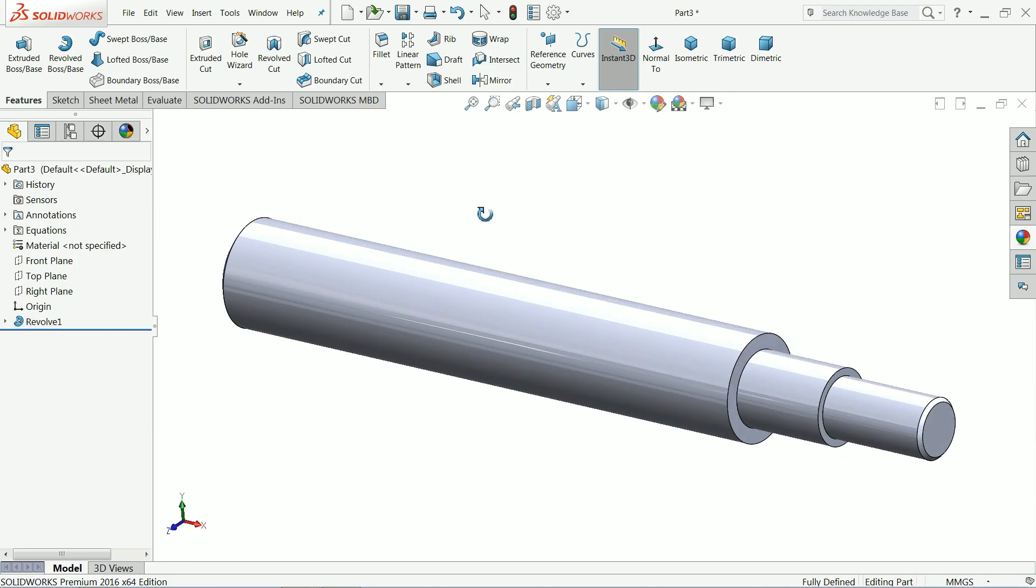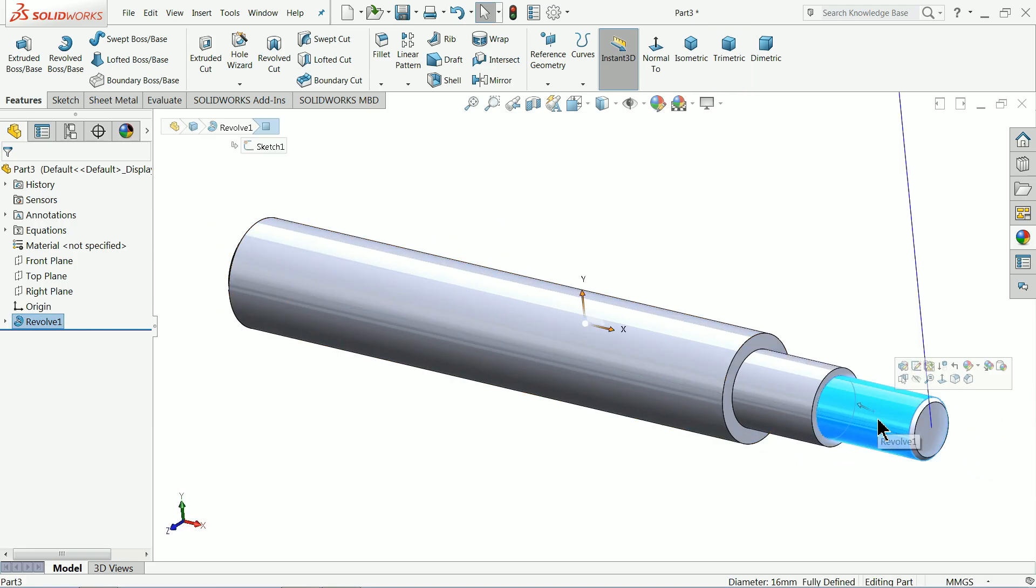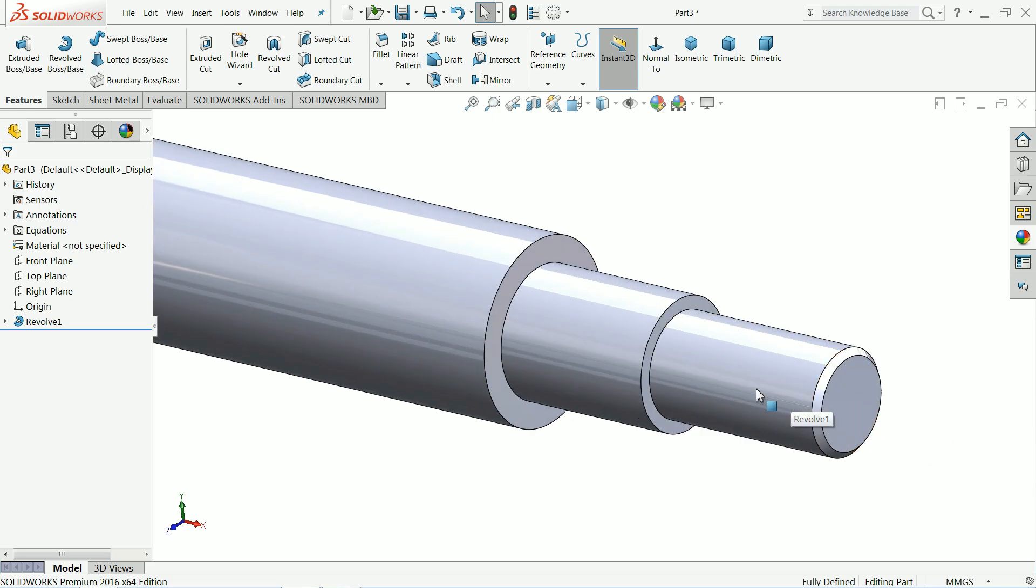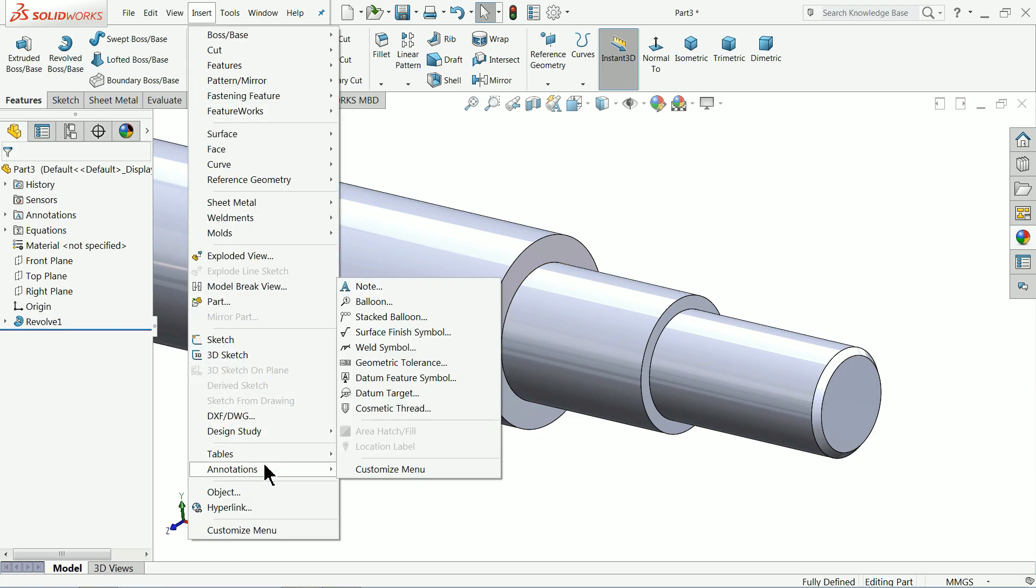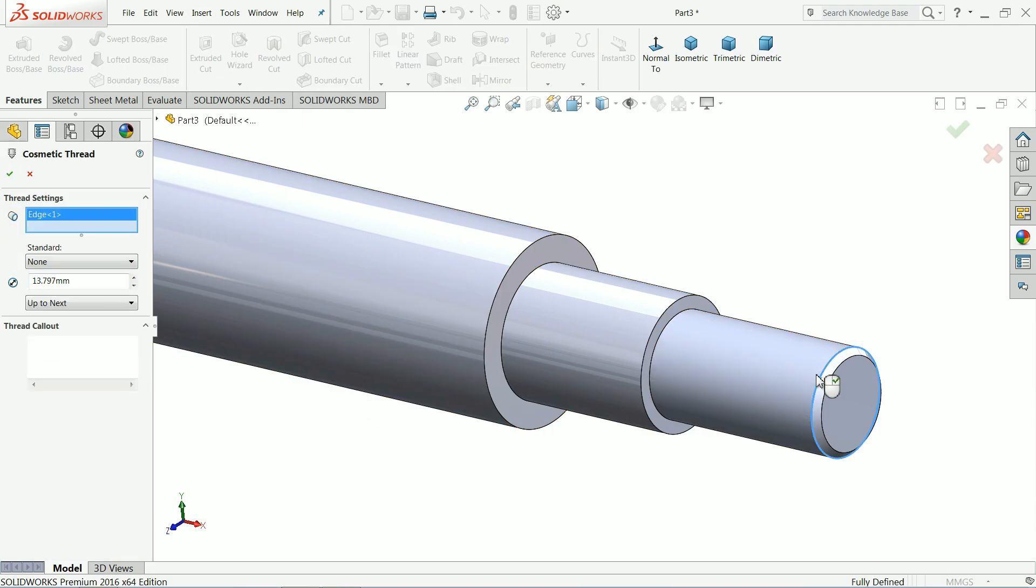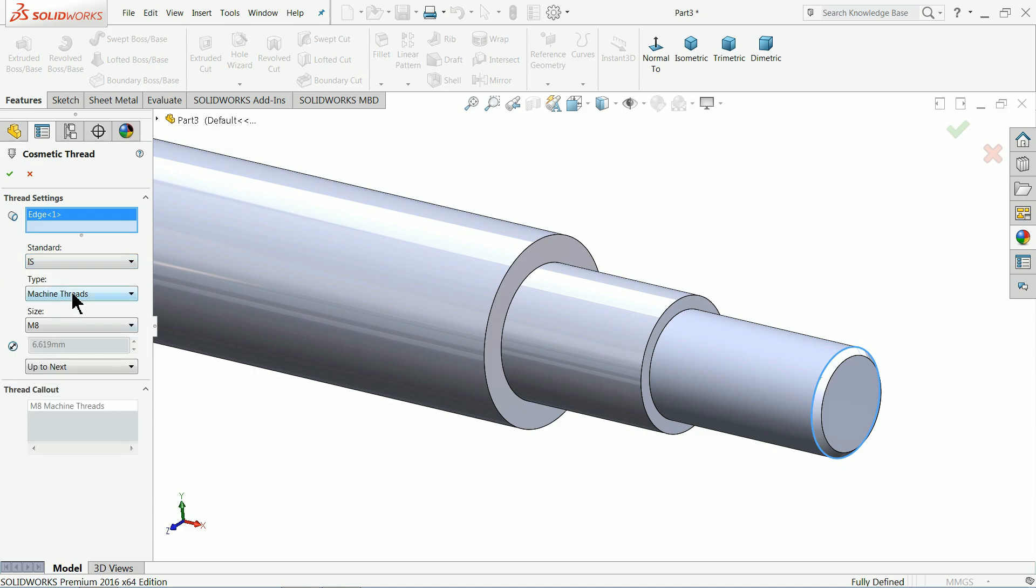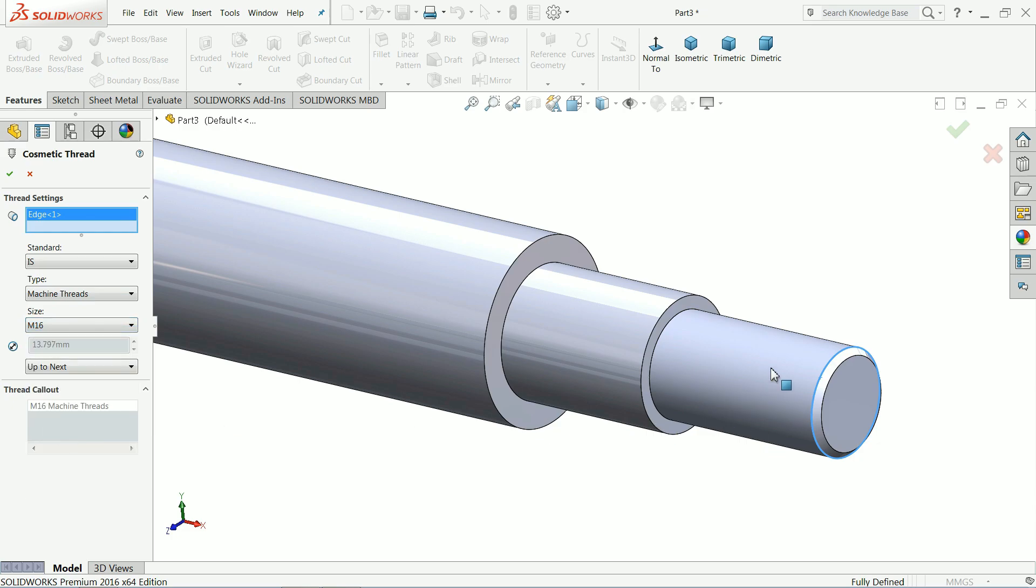That's fine. Now here we don't want to create any thread—we'll make some cosmetic thread because it may become a lengthy project, so I just want to avoid it to save time. Insert, go to Annotation, choose cosmetic thread, select this corner, ISO standard machine thread, and M16 because this is the M16 thread.